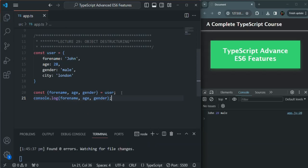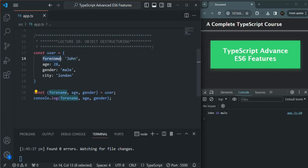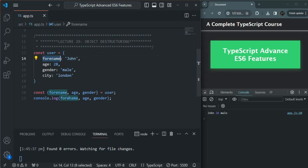Let's save the changes. You see — forName which is John, age 28, and gender male is logged. So again, remember that destructuring an array is based on the element's position in that array, but destructuring of an object is based on reference — meaning the variable name must match the property name. In that case, this variable will reference this property name and be assigned the value stored in that property.